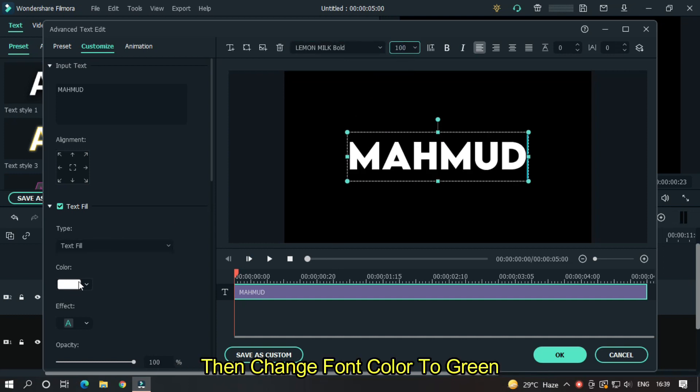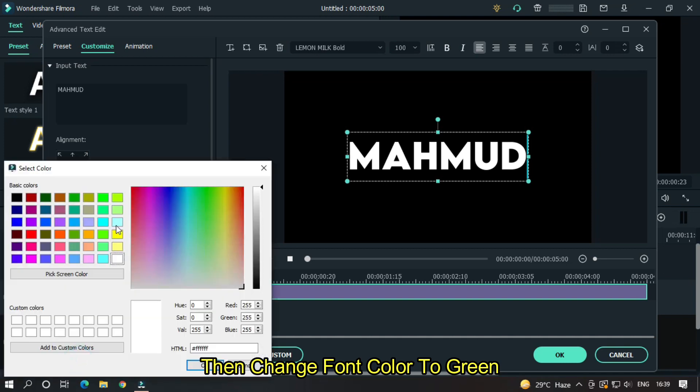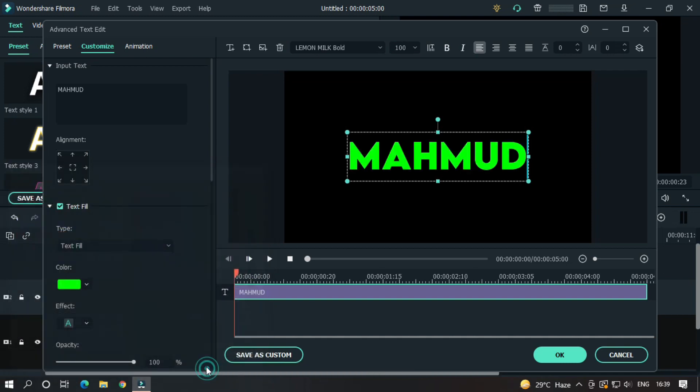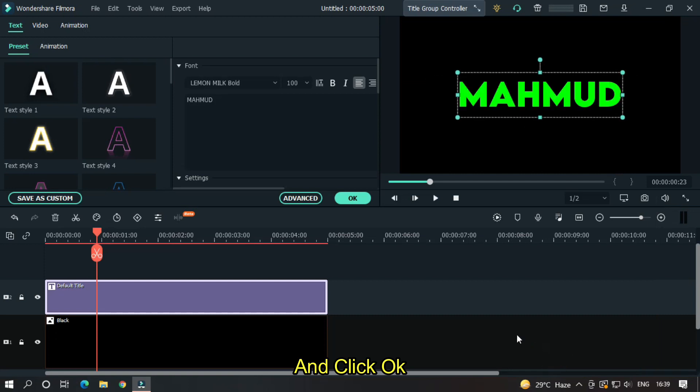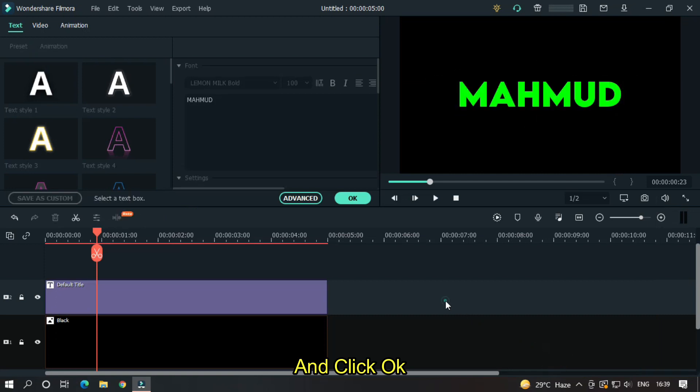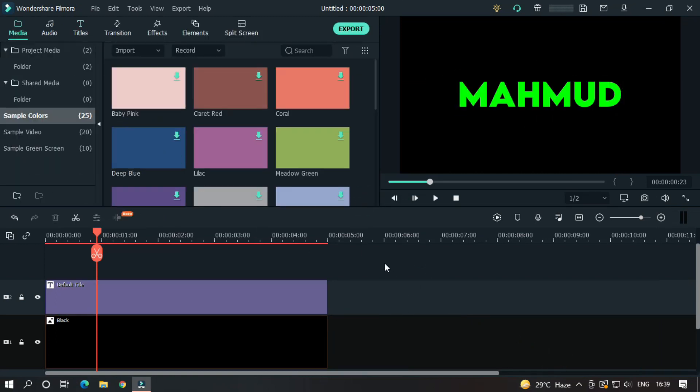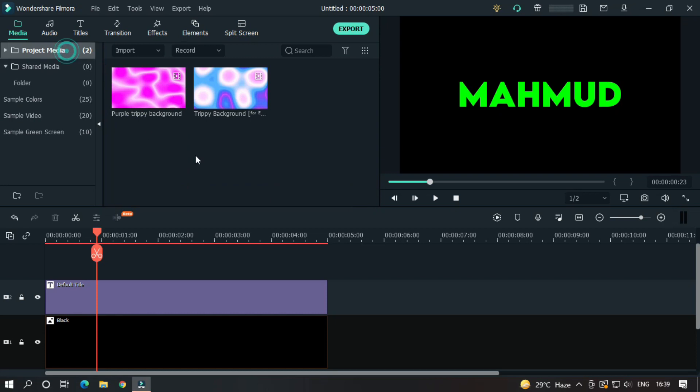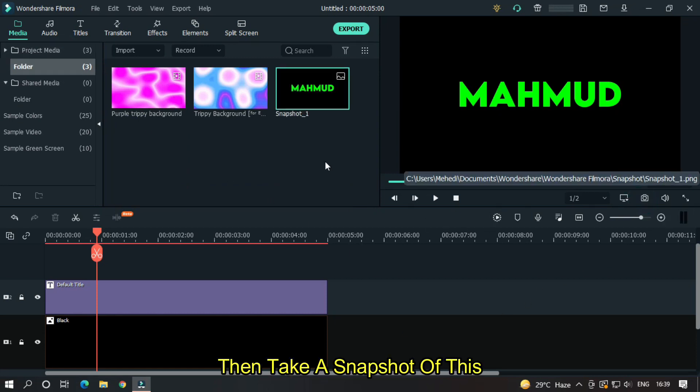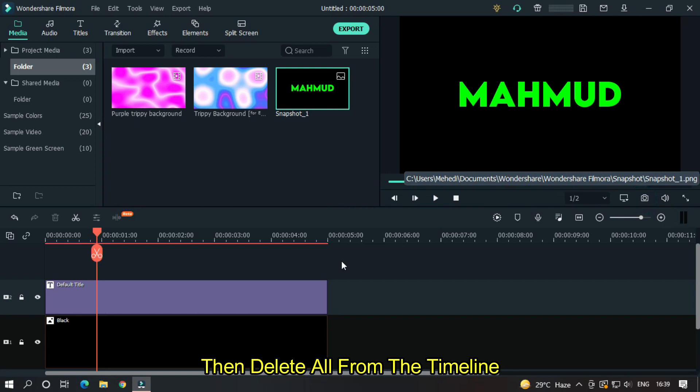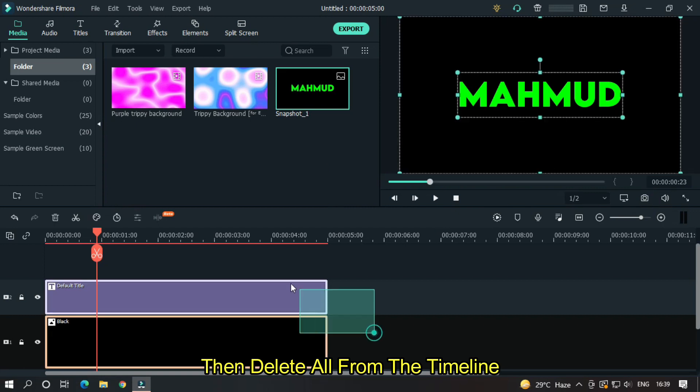Then change the font color to green and click OK. Then take a snapshot of this. Then delete all from the timeline.